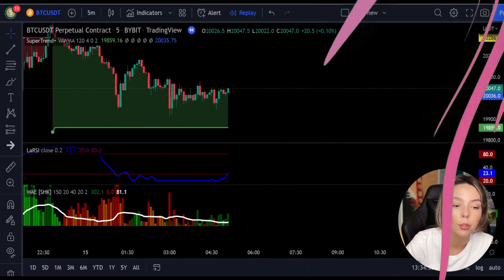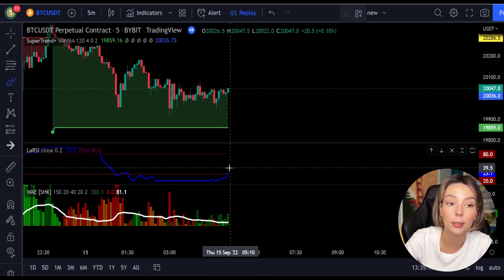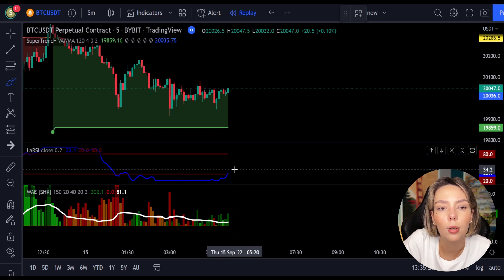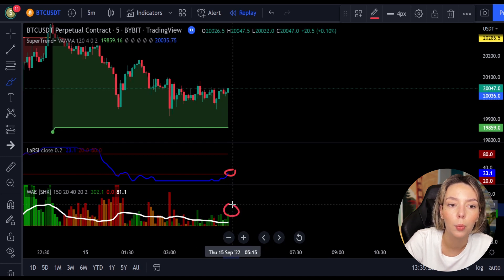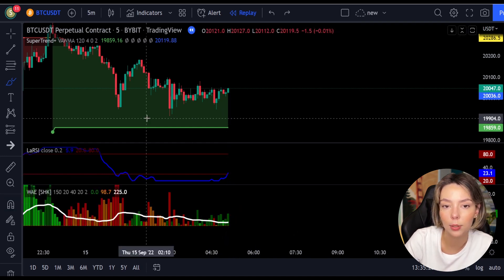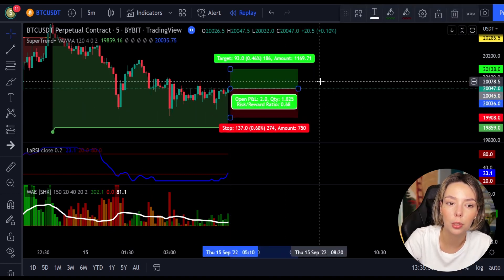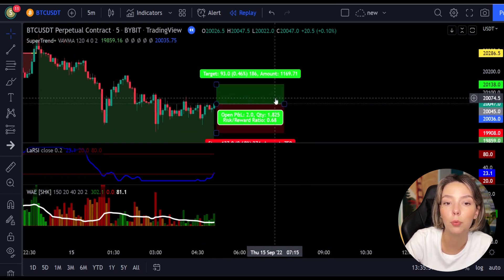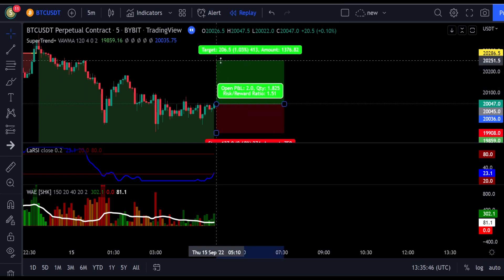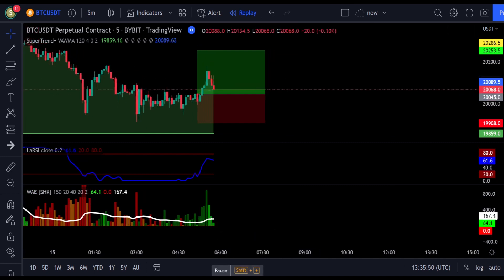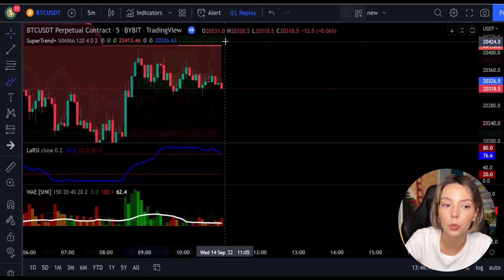Here is a good example for a buy trade. The price action is above the Super Trend indicator and it's green. We have a dark green candle and the Legea RSI closes crossing the lower band from bottom to top, so we enter the trade at the close of that candle. We keep the stop loss below the recent swing low and use a risk-to-reward ratio of 1:1.5. This ends in a profitable trade.